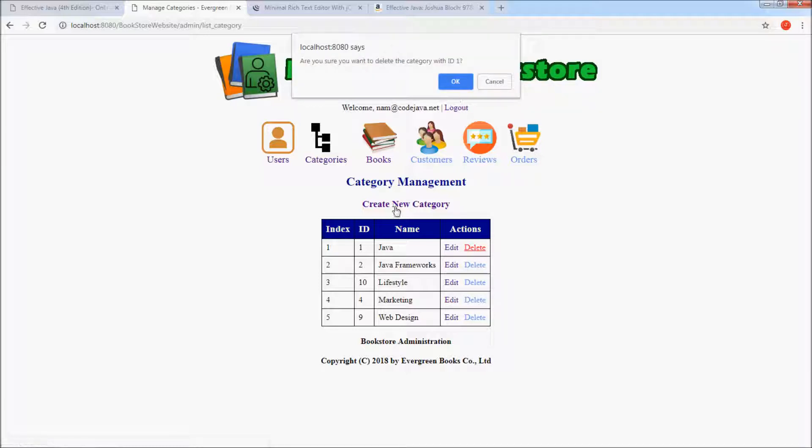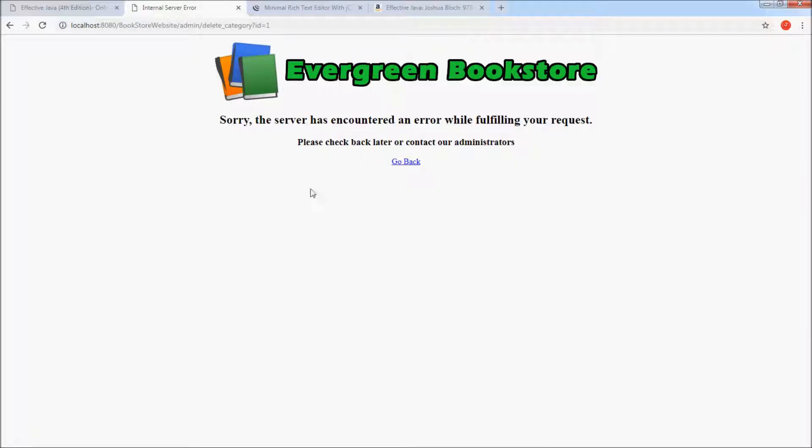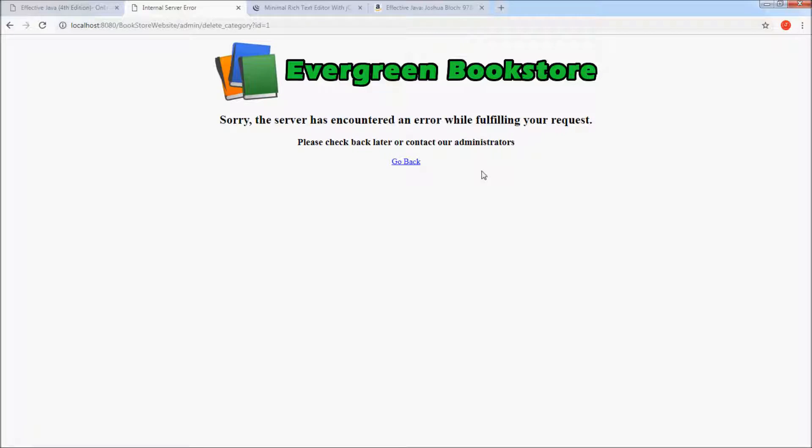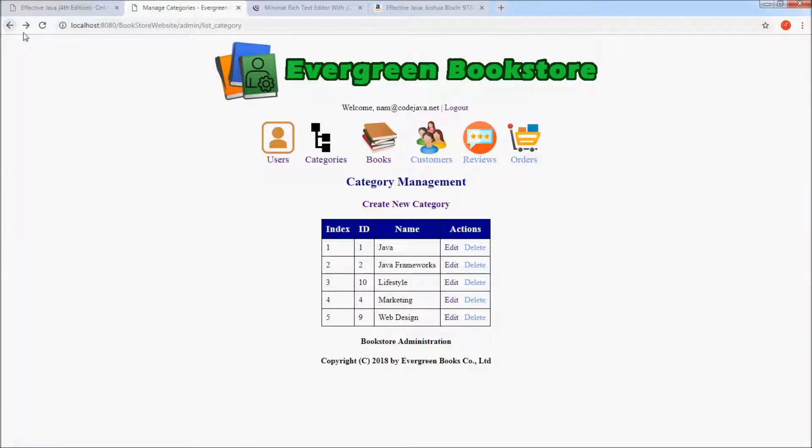it should display a correct message. You see, this is an error message which is very general, and we should display a correct message.